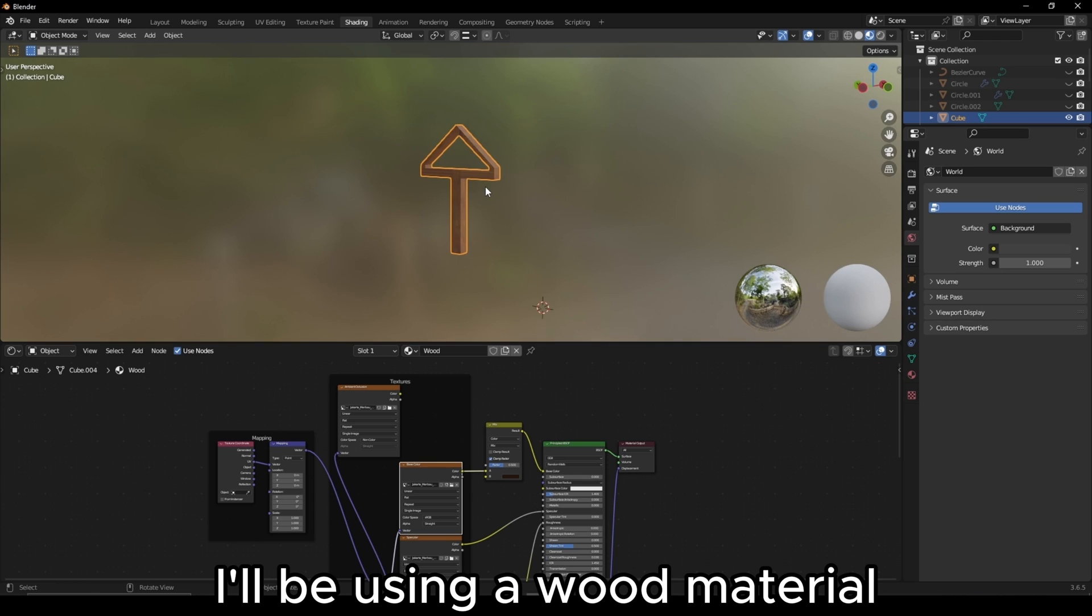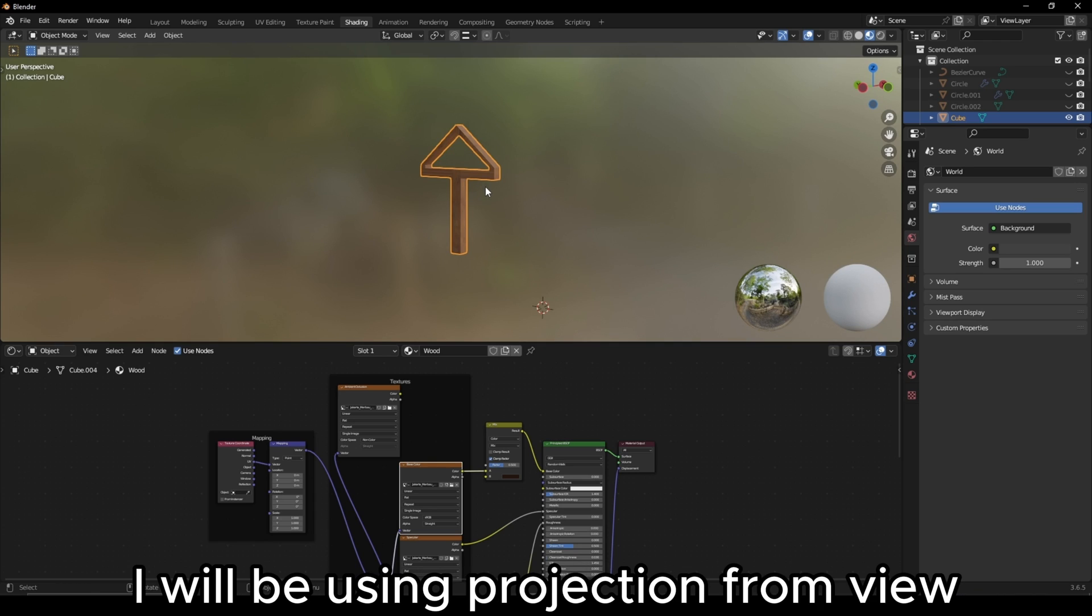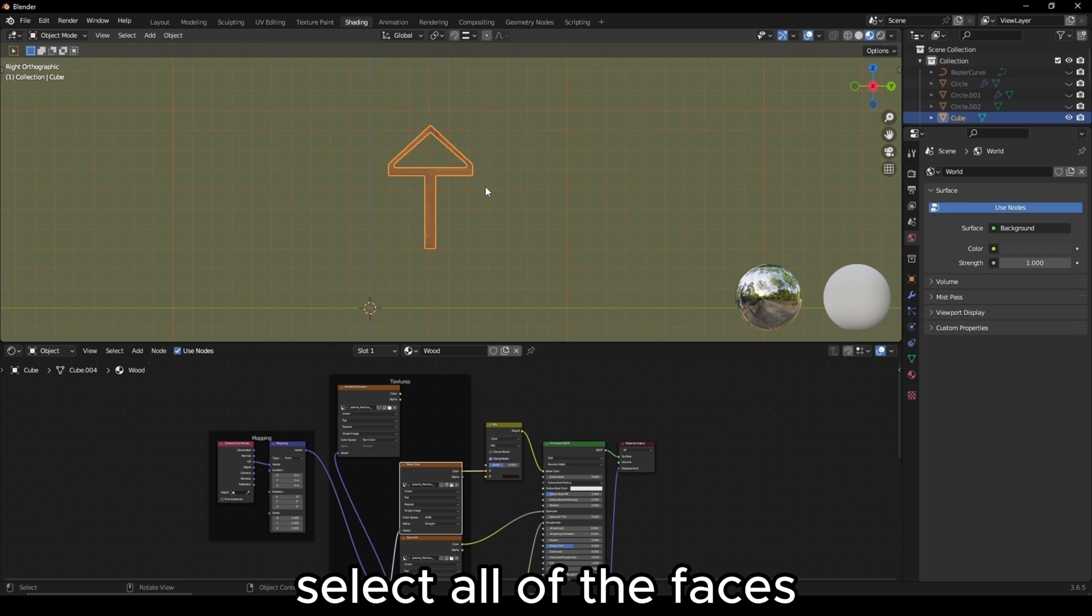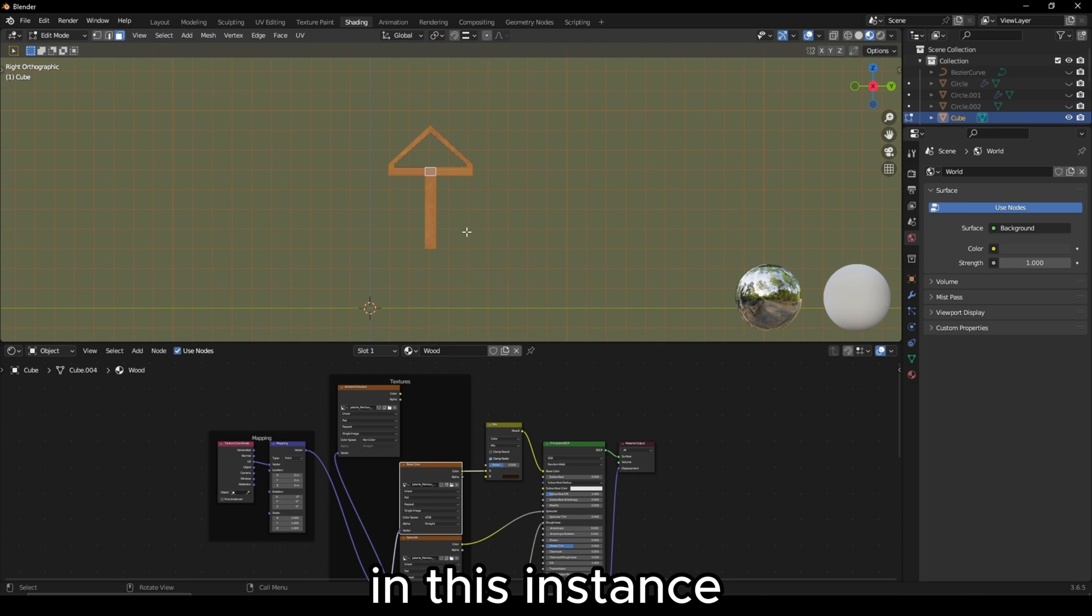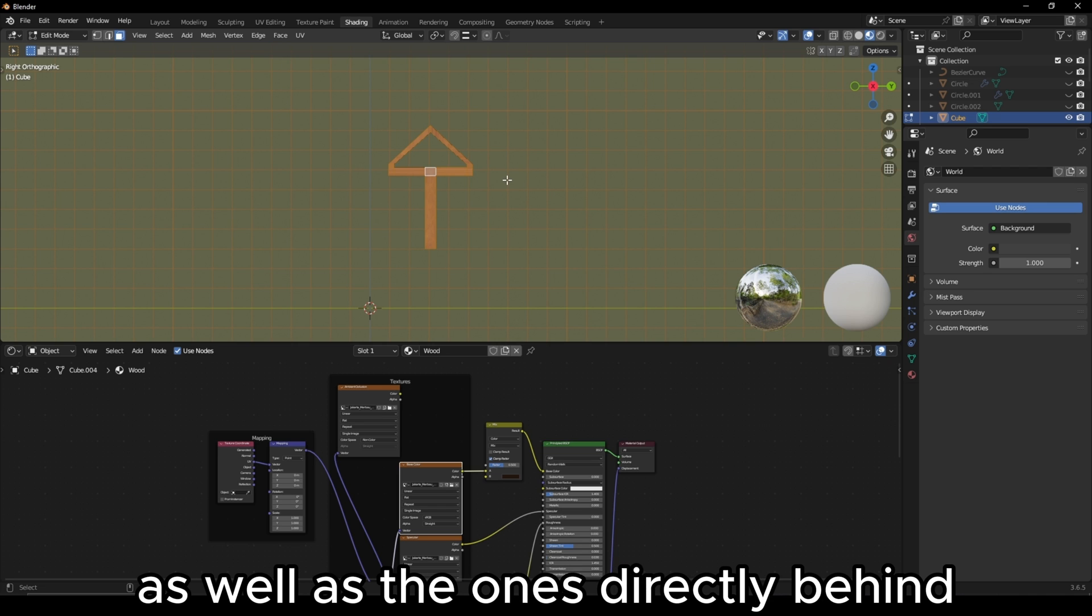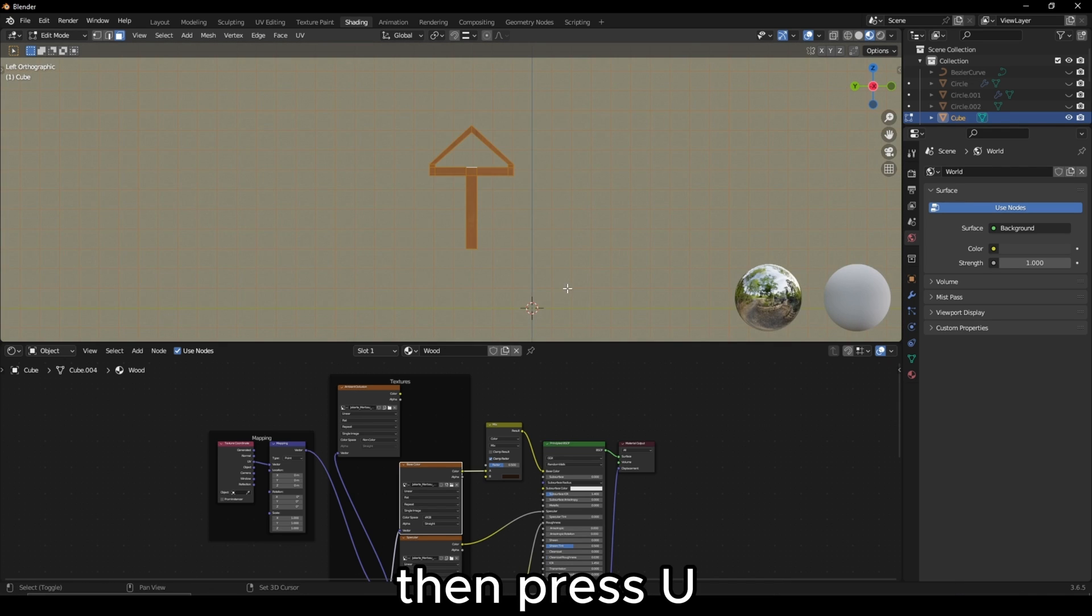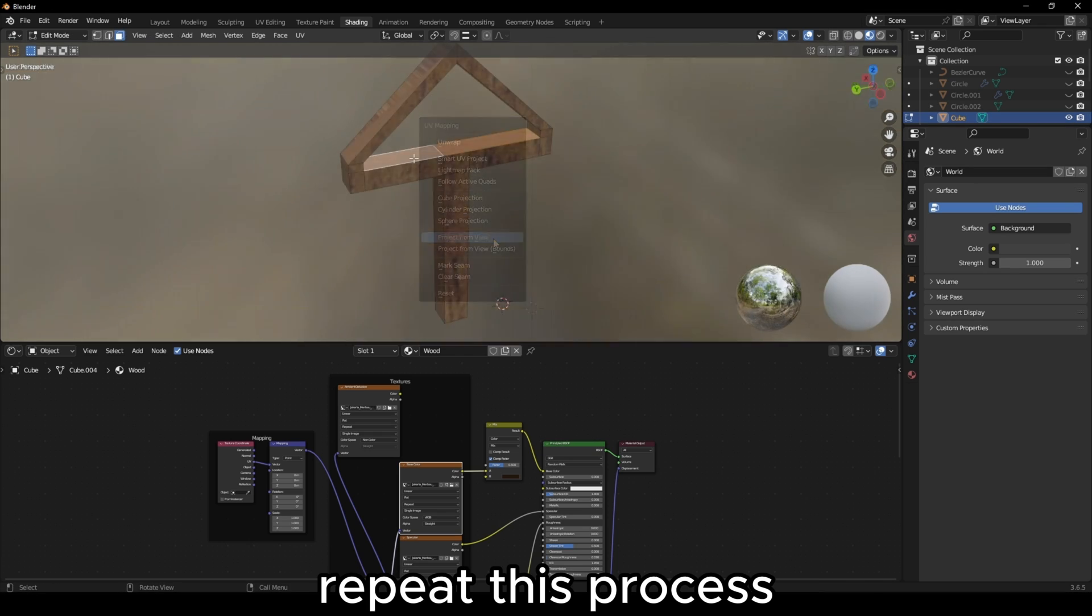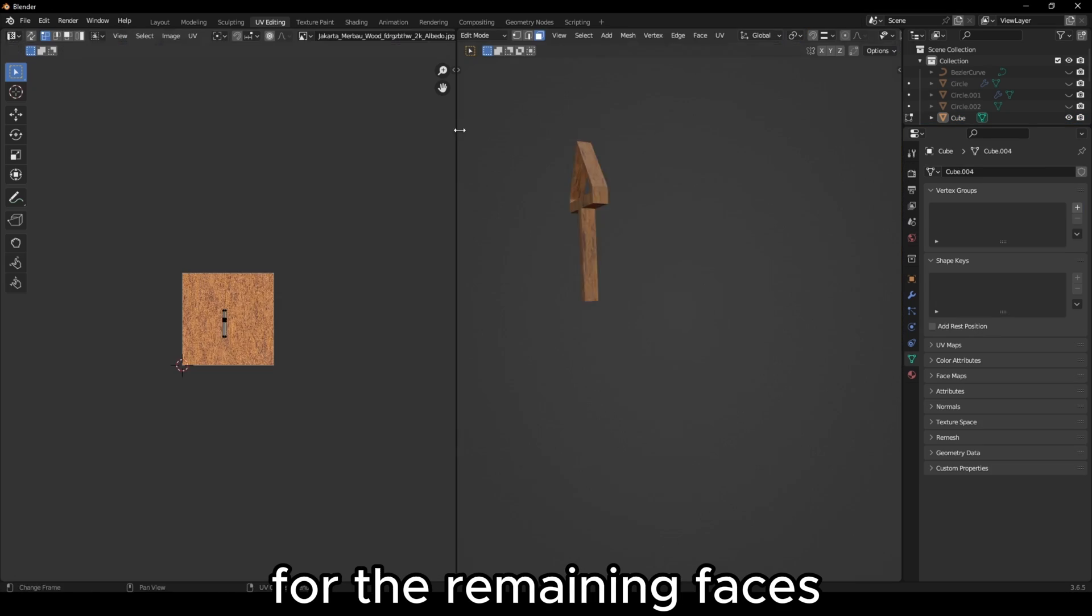For the frames, I'll be using a wood material however, this time I will be using Projection from View. In side view, select all of the faces that align with your viewport. In this instance, it will be these front ones, as well as the ones directly behind. Then press U and Project from View. Repeat this process for the remaining faces.